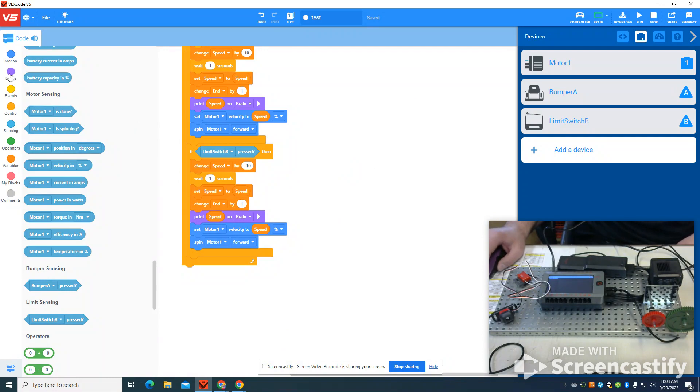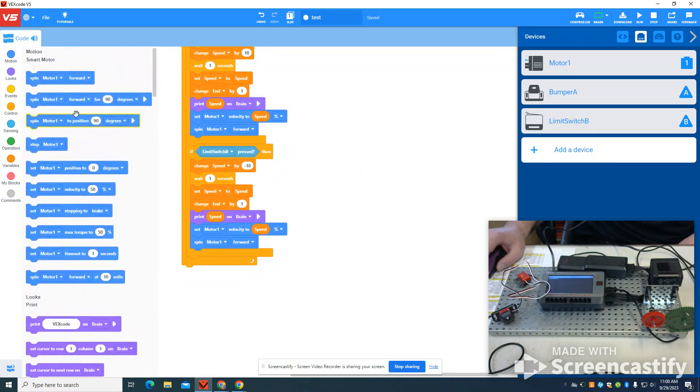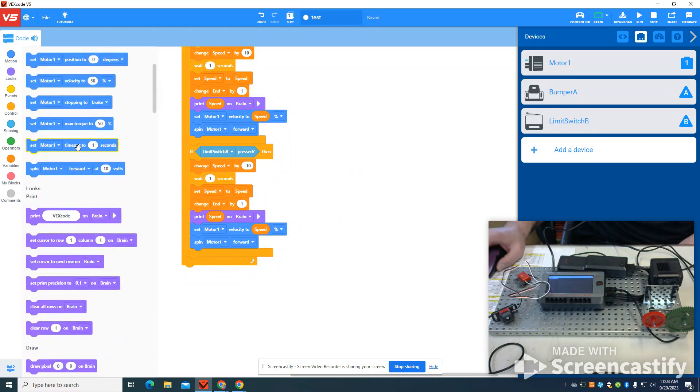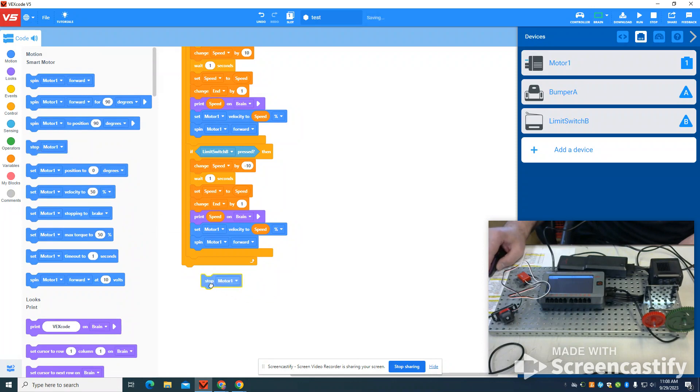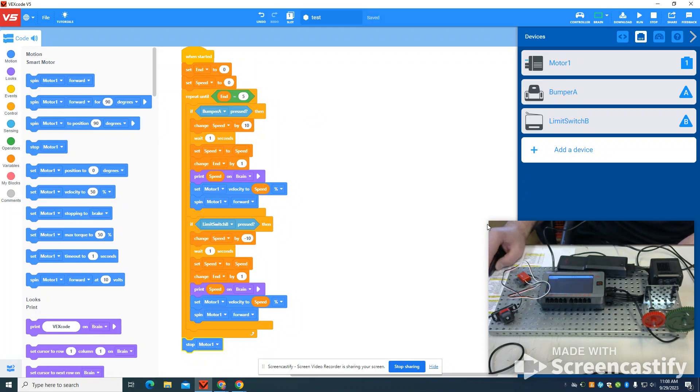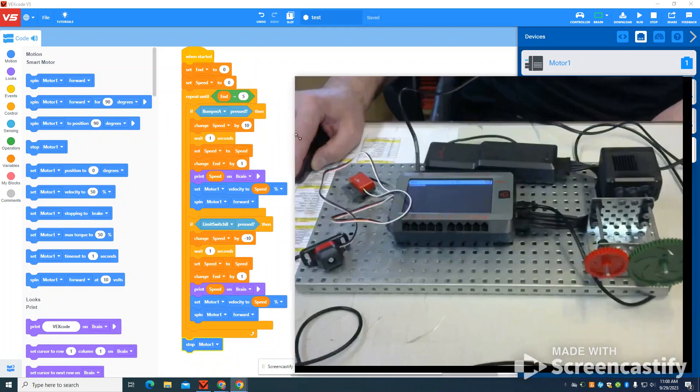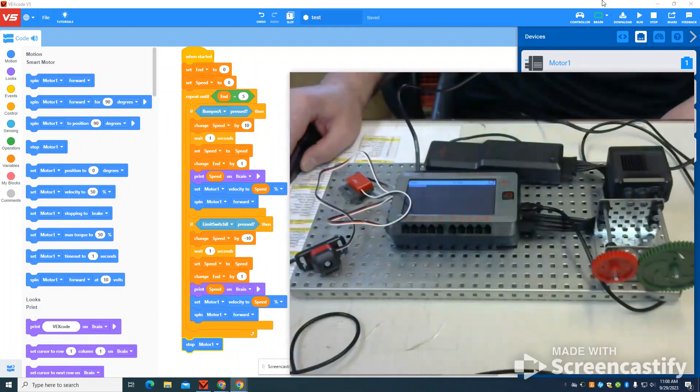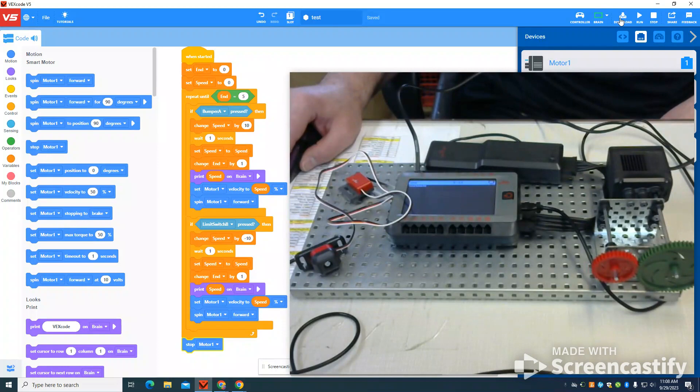Now if my condition has been met, meaning five presses that button, what I want to do, I want to stop my motor. So this internal loop will run until this condition of five is met, and then it will go outside that loop, and the next command is to stop that motor.